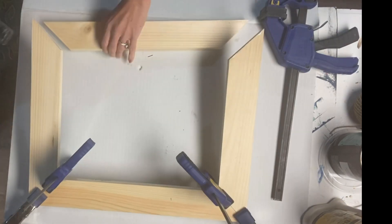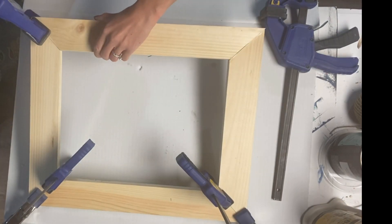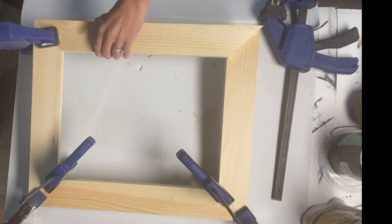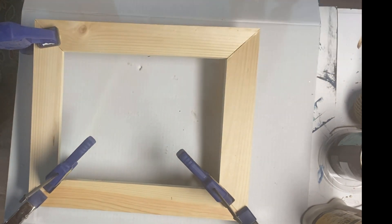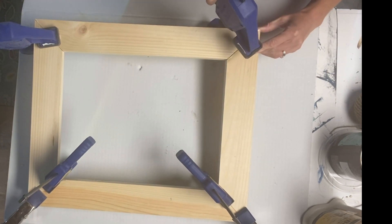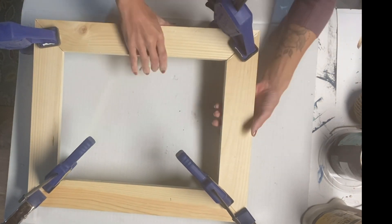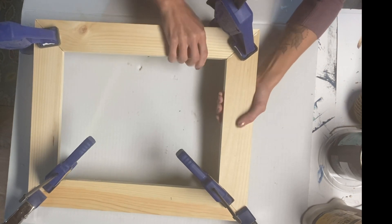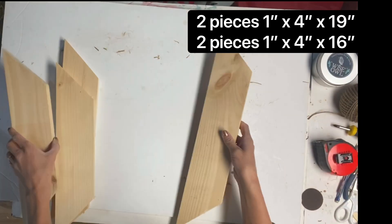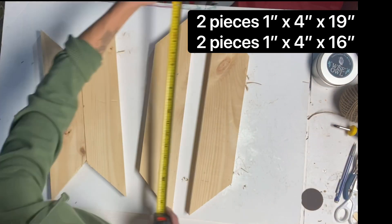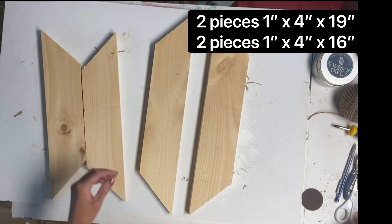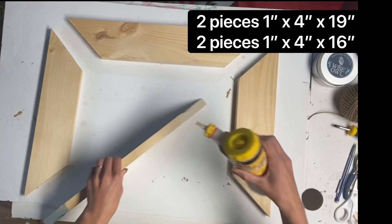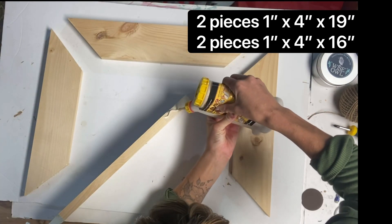And then I'm just using some clamps to hold them in place while the glue dries. I set that aside to dry and I have four more pieces of wood and these ones measure 1 by 4 by 19 inches and then 1 by 4 by 16 inches.